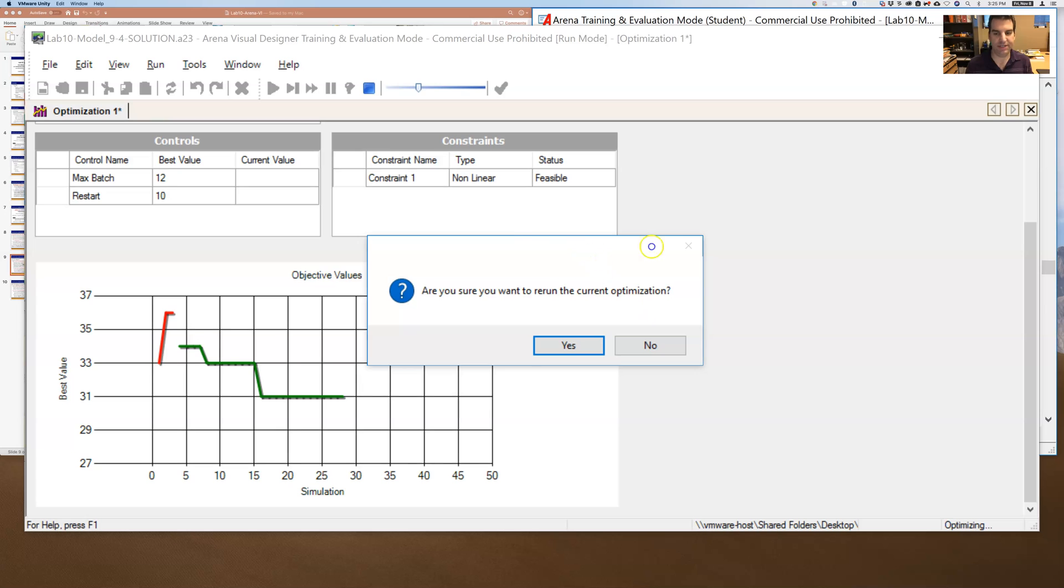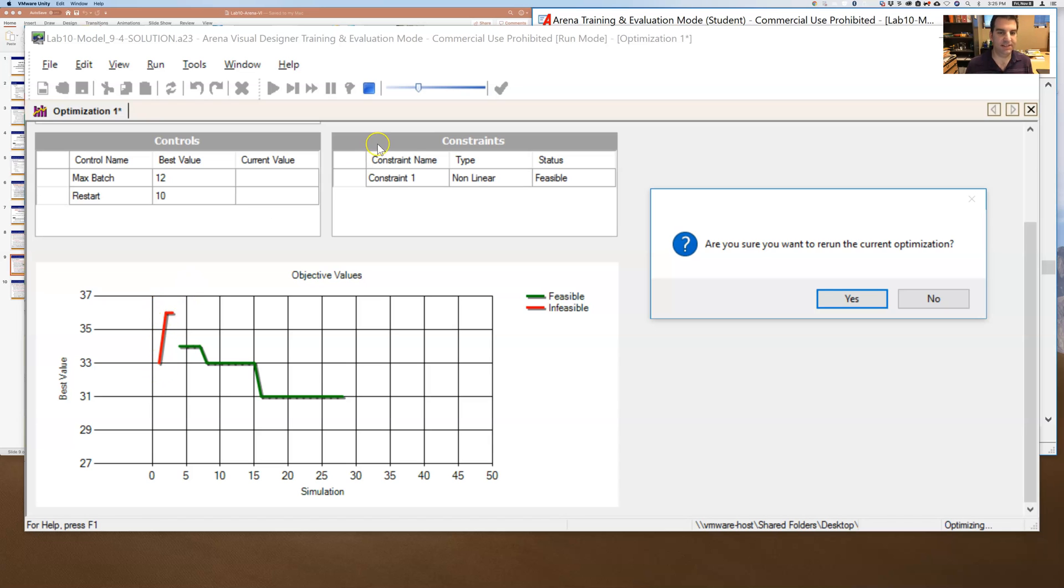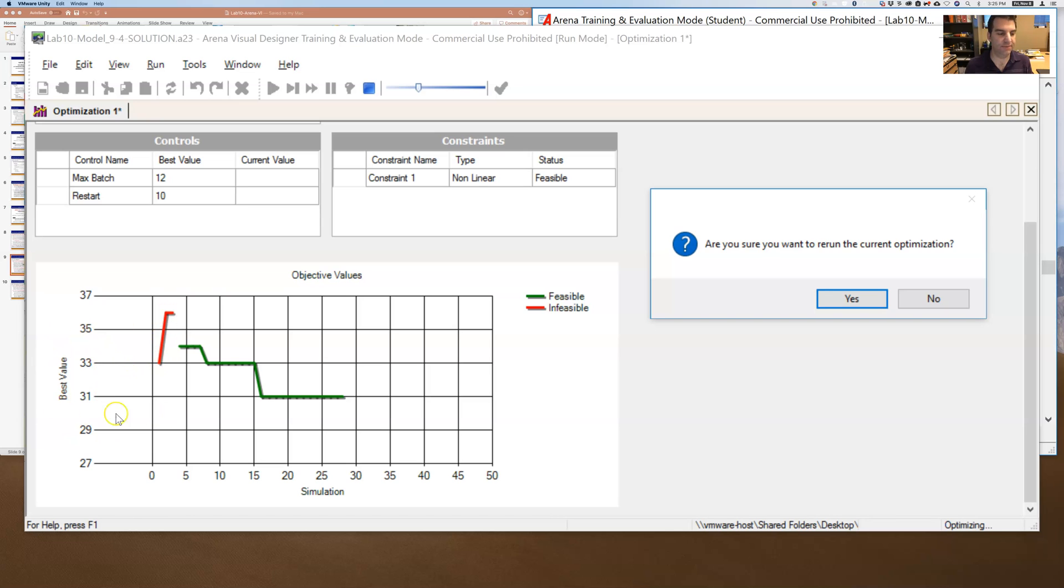So what we're seeing here is that it's trying a bunch of different combinations of max batch and restart, which you can see up here. And it's keeping track of the current best one. And it is seeing how many of these are maintaining the constraint. And so if I were to hit play here just so we can look at this for a little bit longer, what it's saying is that these values here violated this constraint. In other words, the max batch value was greater than that 25 that I set.